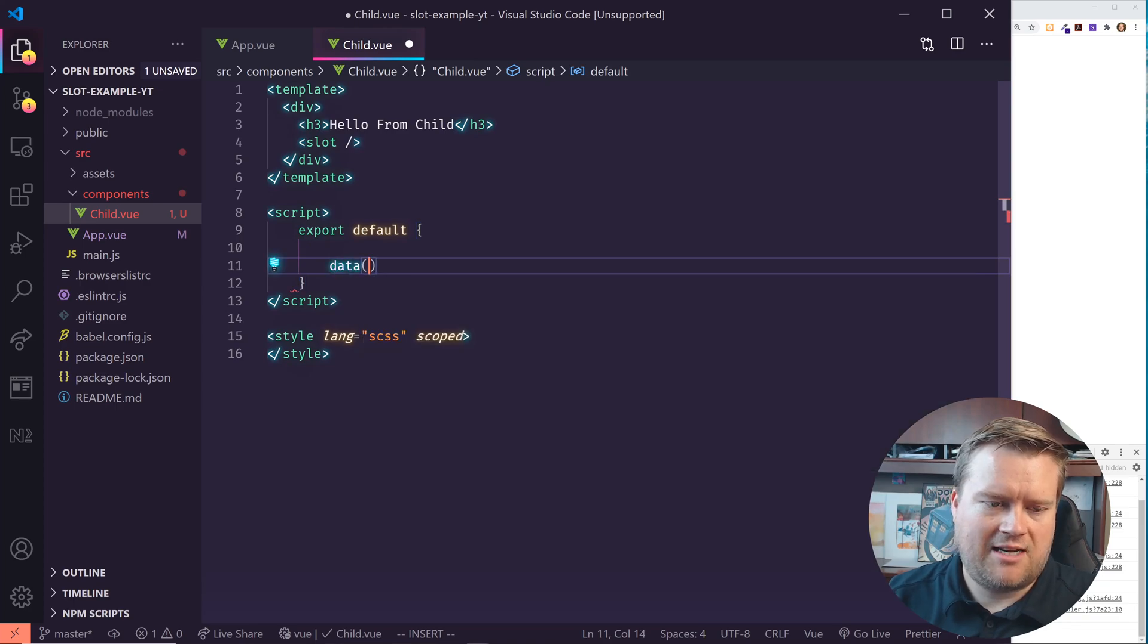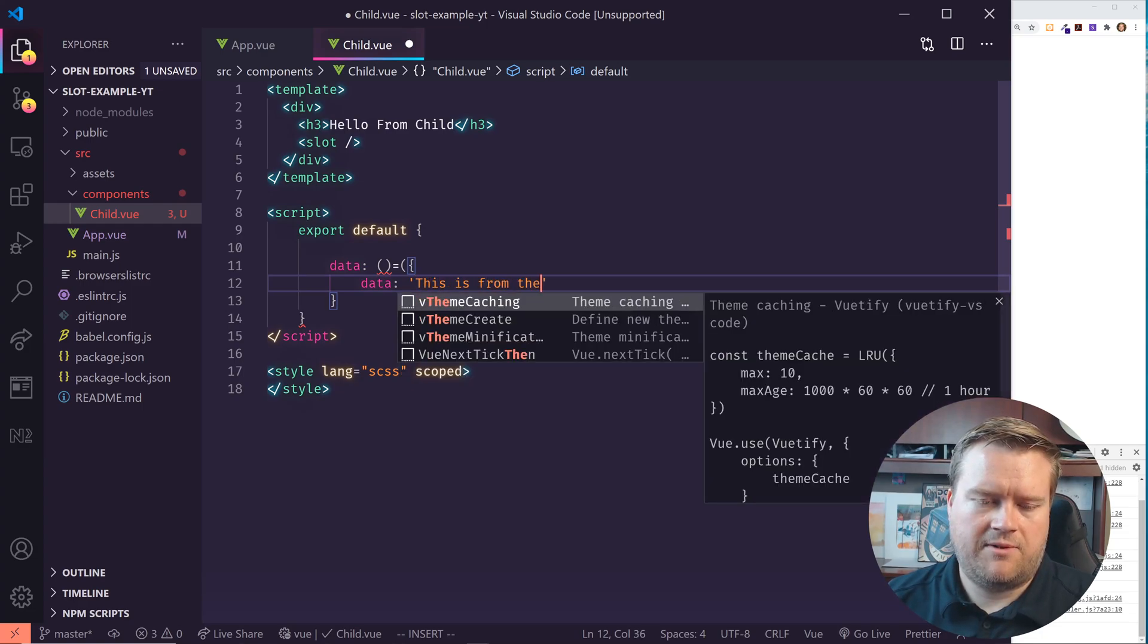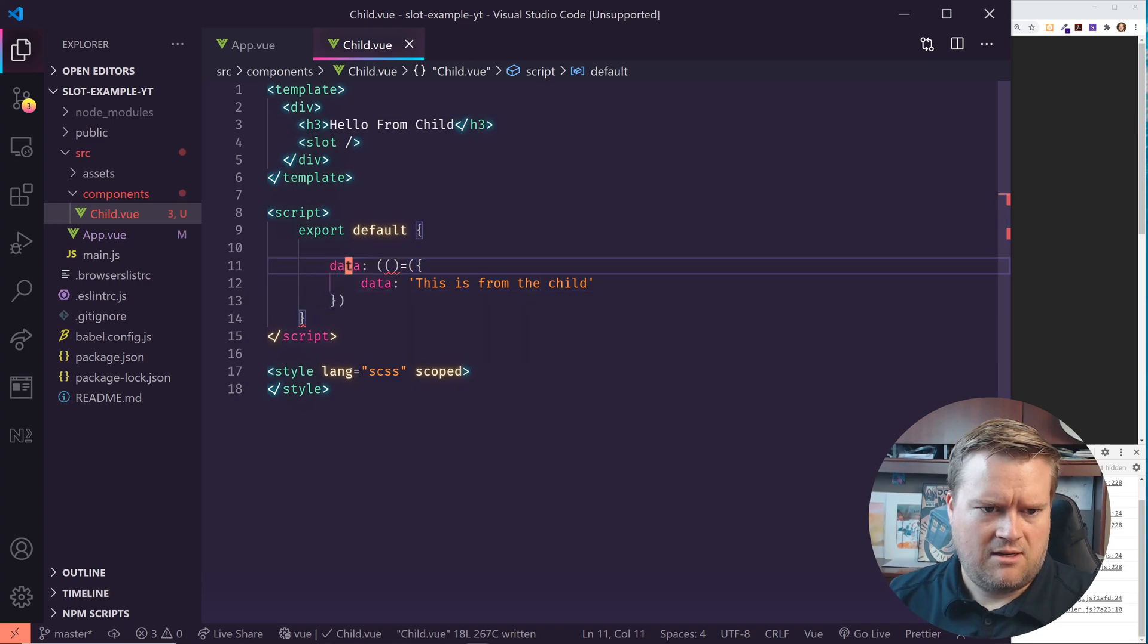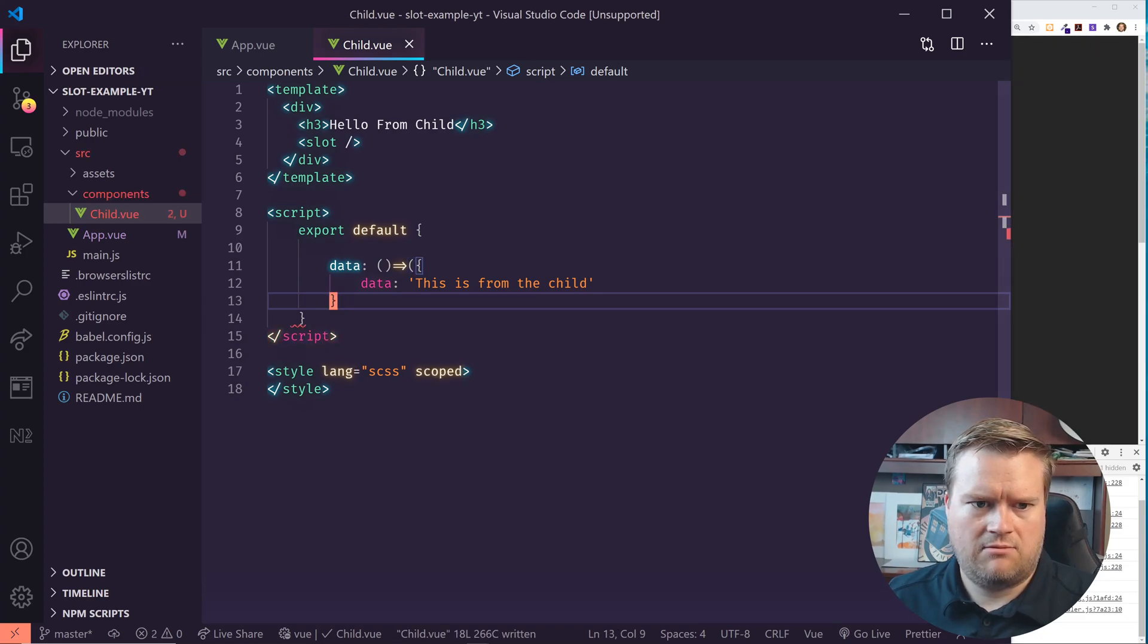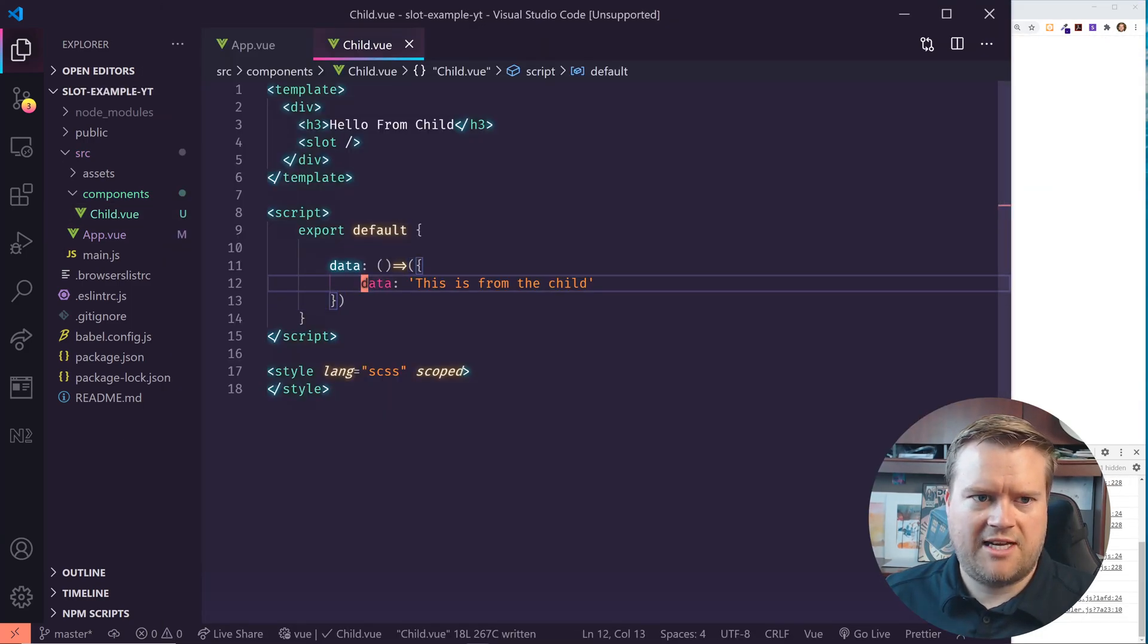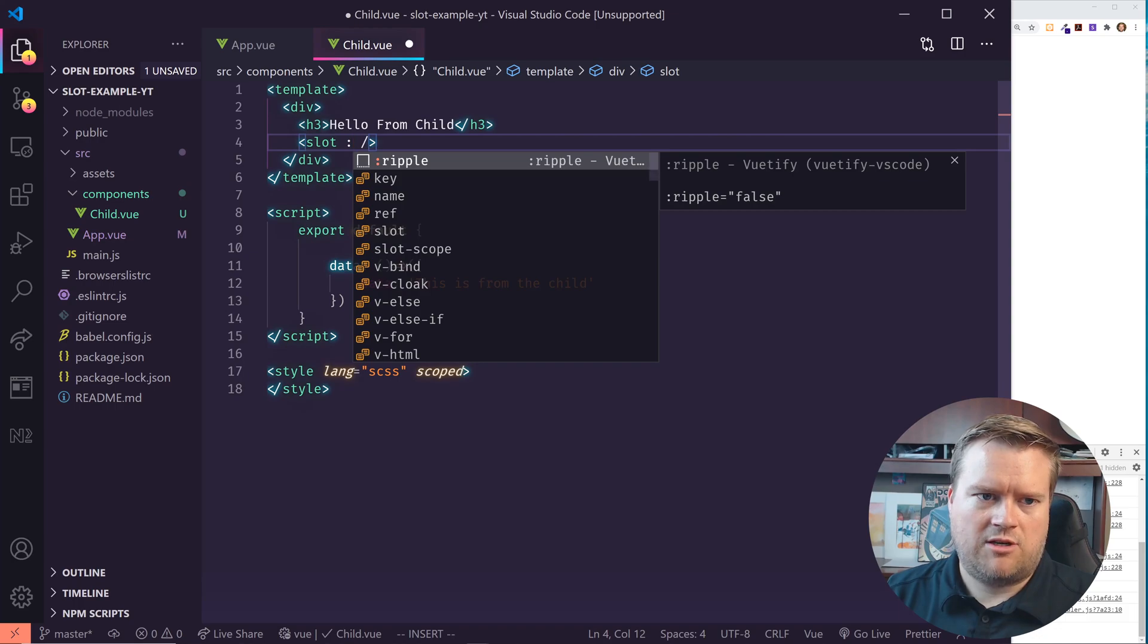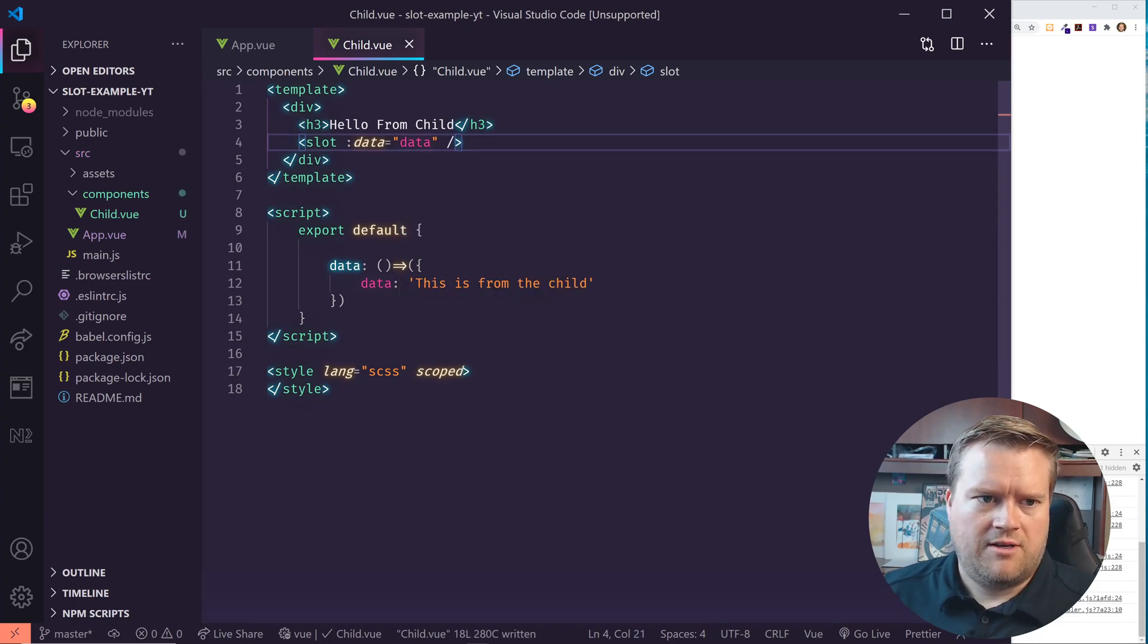I'm going to have this data object here and this is going to return basically an object and I'm going to have something called data in it and I can name this whatever I want to, but I'll put this is from the child. It's just a simple string that says this is from the child. Let me correct it. There we go. Okay. So I have this data object. Now I can actually pass this data object over inside the slot like this. Make sure I put data. That means it's going to bind it. I'm doing basically a vbind there and then I can pass the data over.